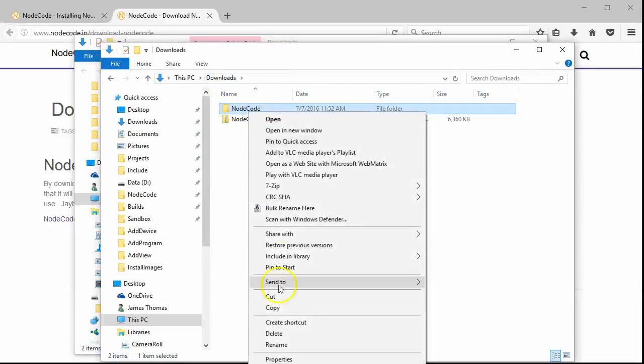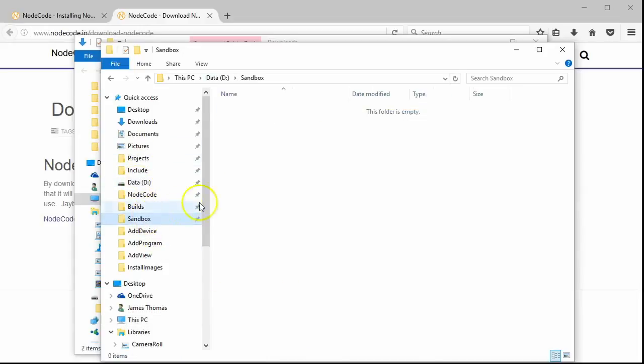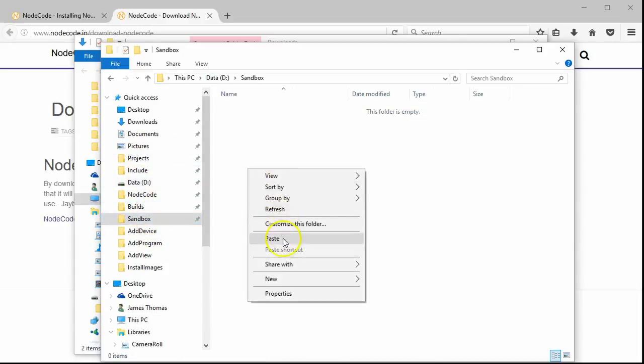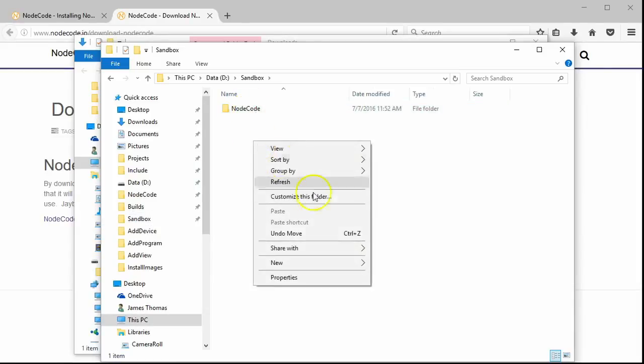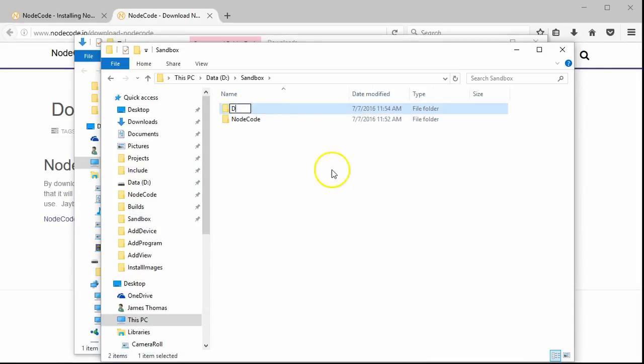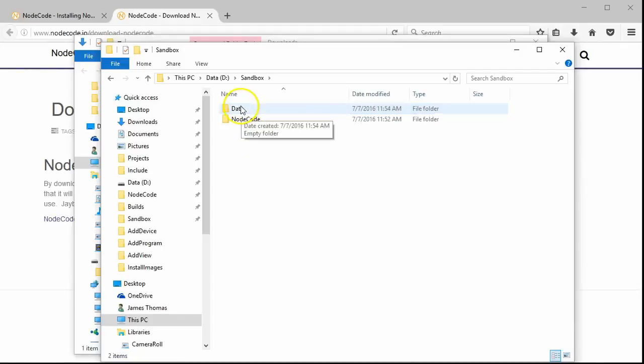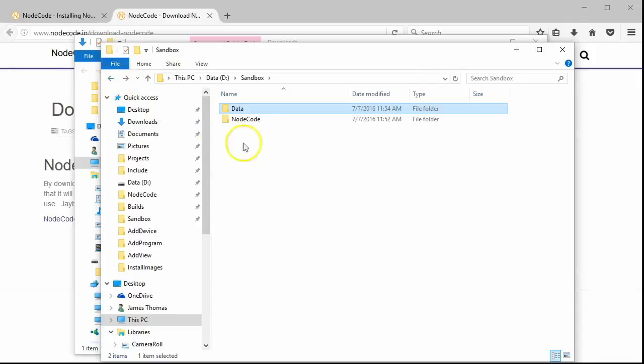Once the extraction is completed, we can move it to a more permanent location. The next step is setting up the NodeCode hub. The first step in doing this is creating a data folder for the NodeCode database. While we're here, let's go ahead and copy the path to this directory, because we'll need it in the next step.